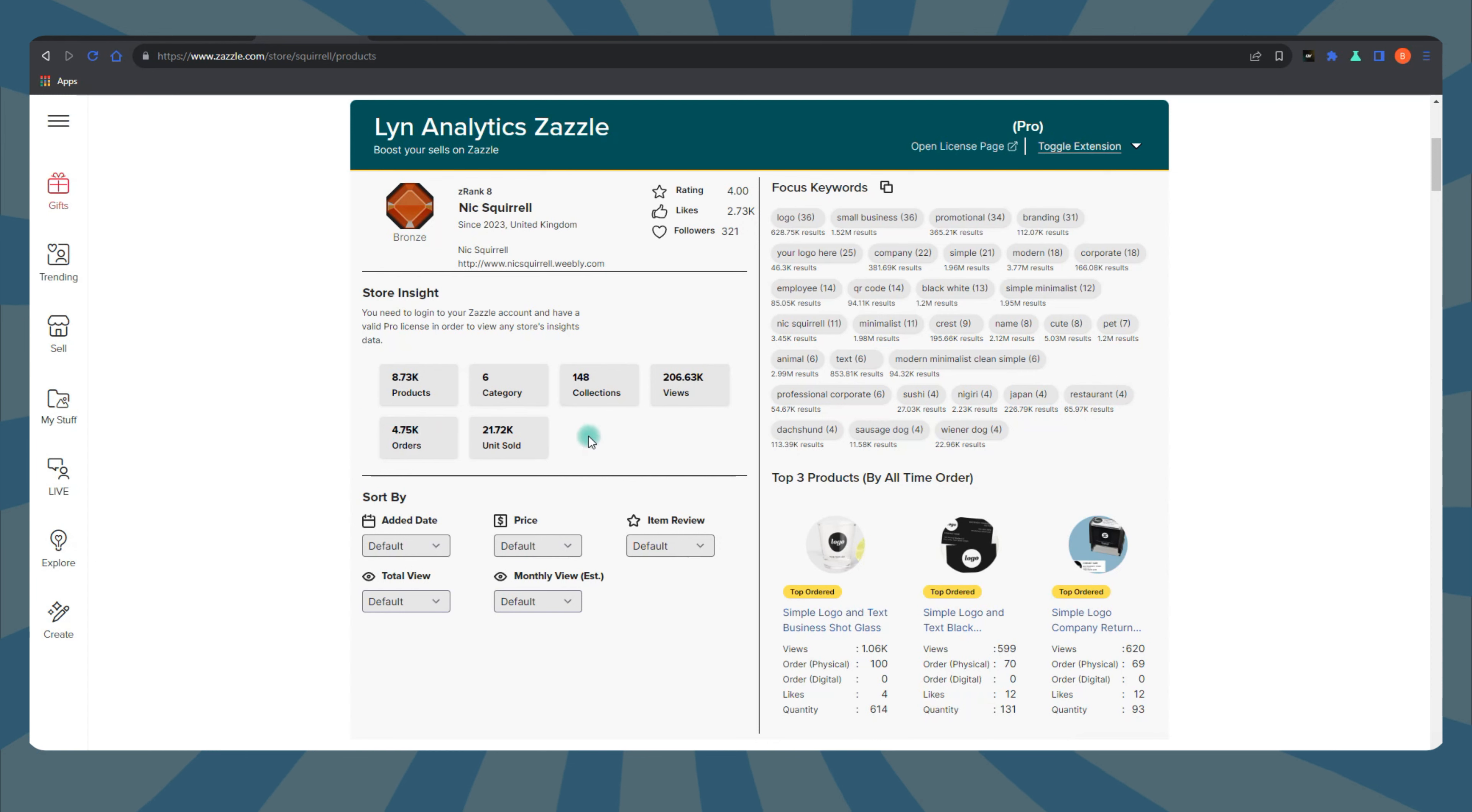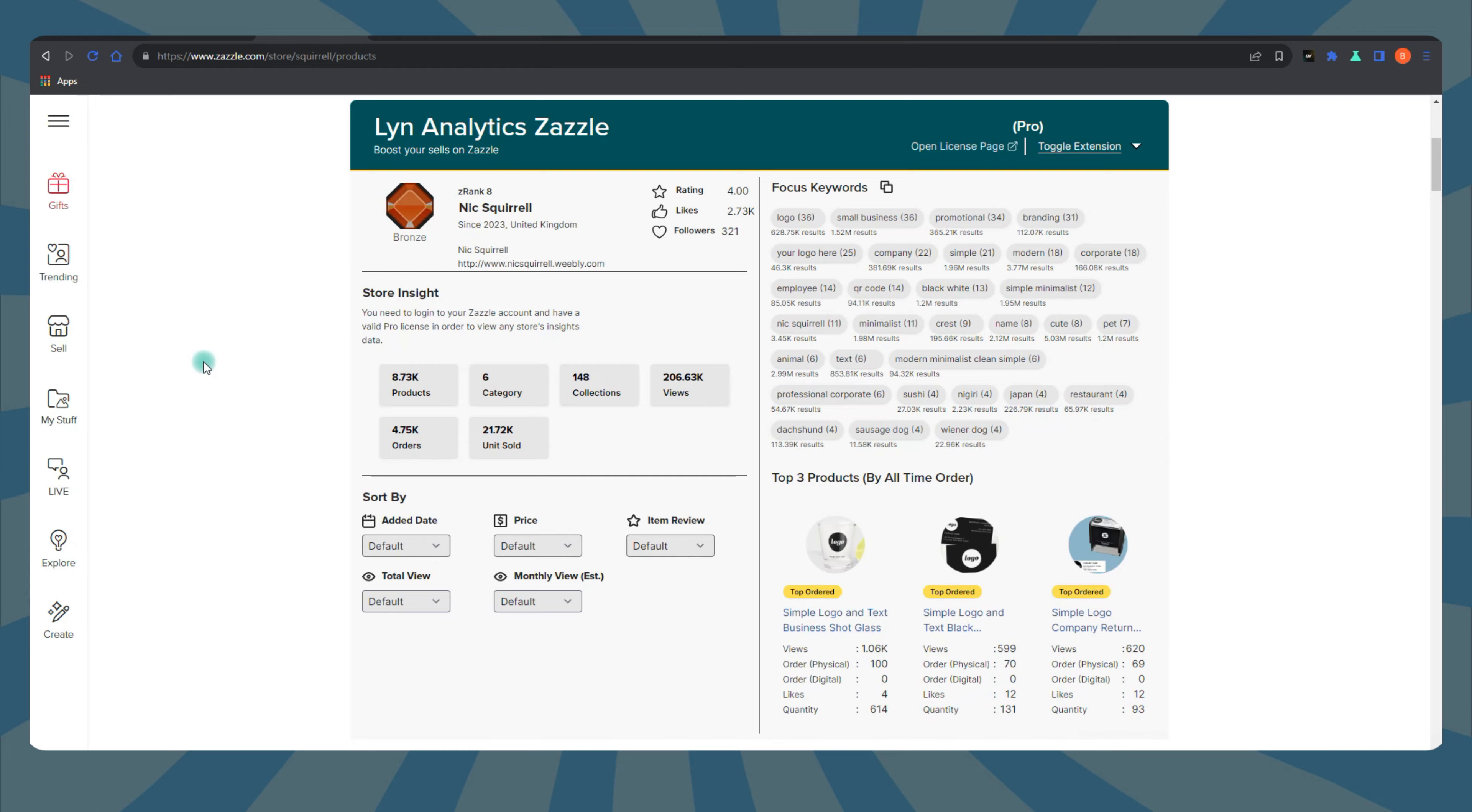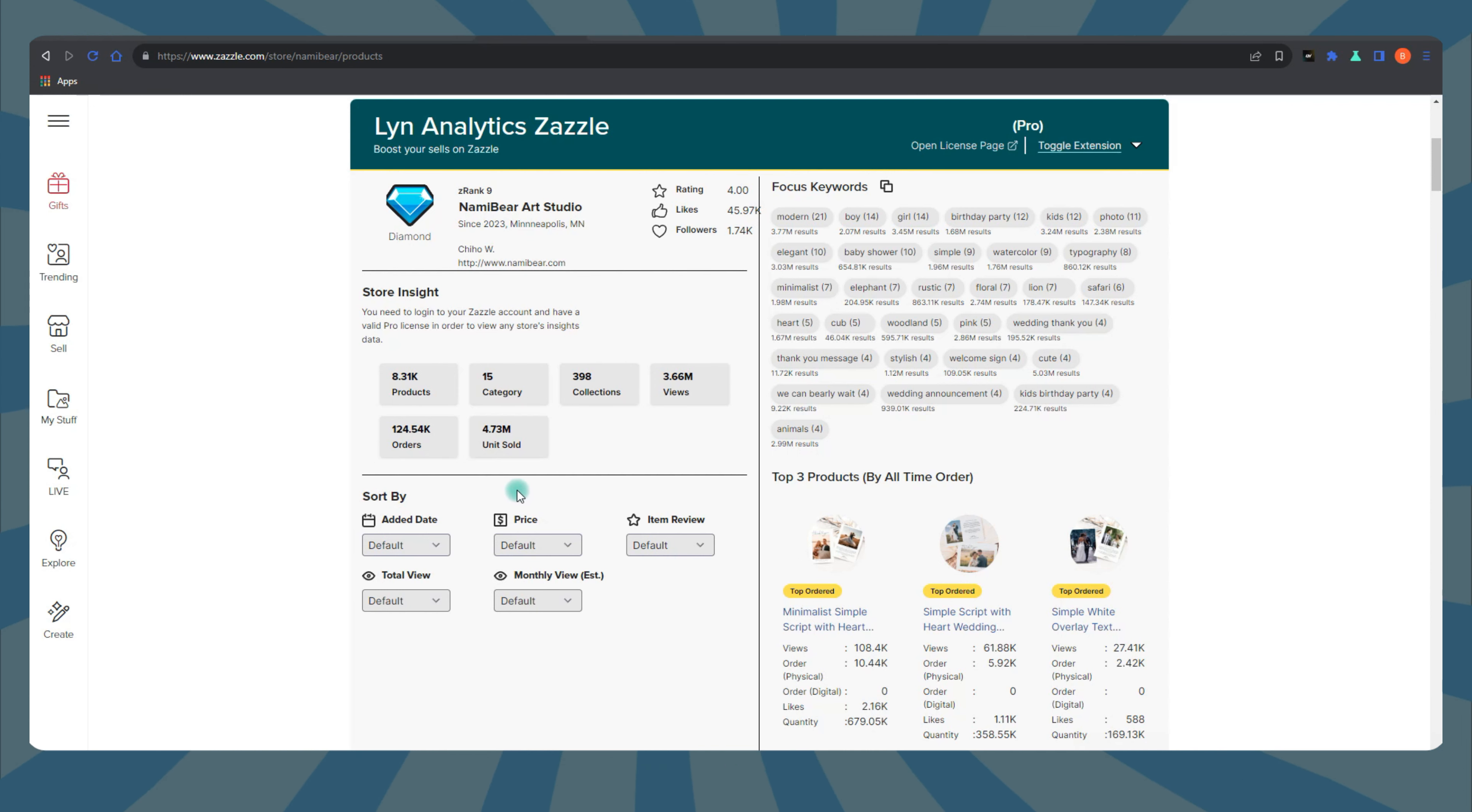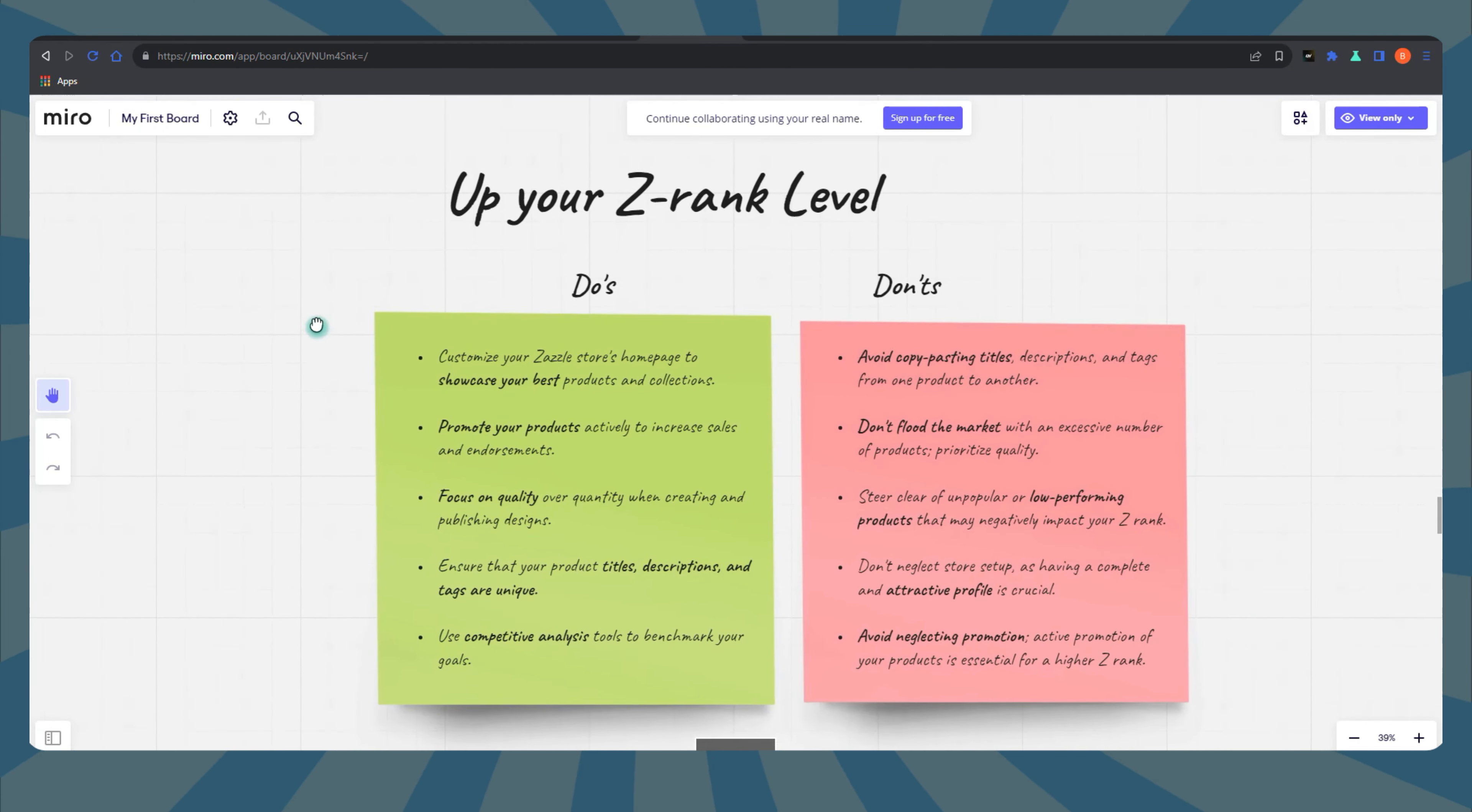Enhance your product listings using tips from top-ranked stores. Elevate your titles, descriptions, tags, and customization. Analyze the keywords that high-Z-rank stores are using to elevate your own keyword game. Also discover what's hot among the high-Z-rank stores and spark new product ideas. Check out what their most sold items are. Study how top stores market their products and fine-tune your promotion efforts.